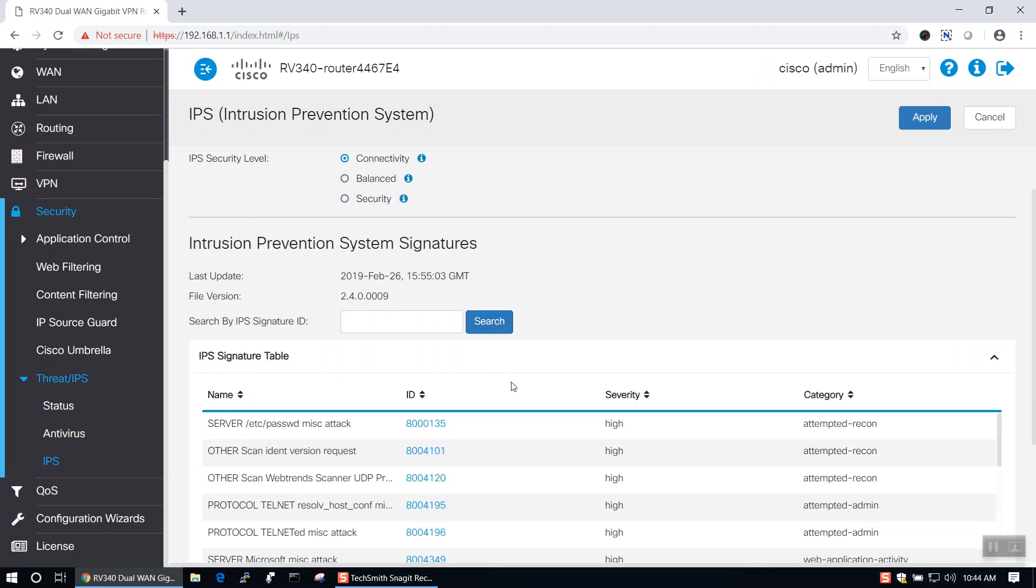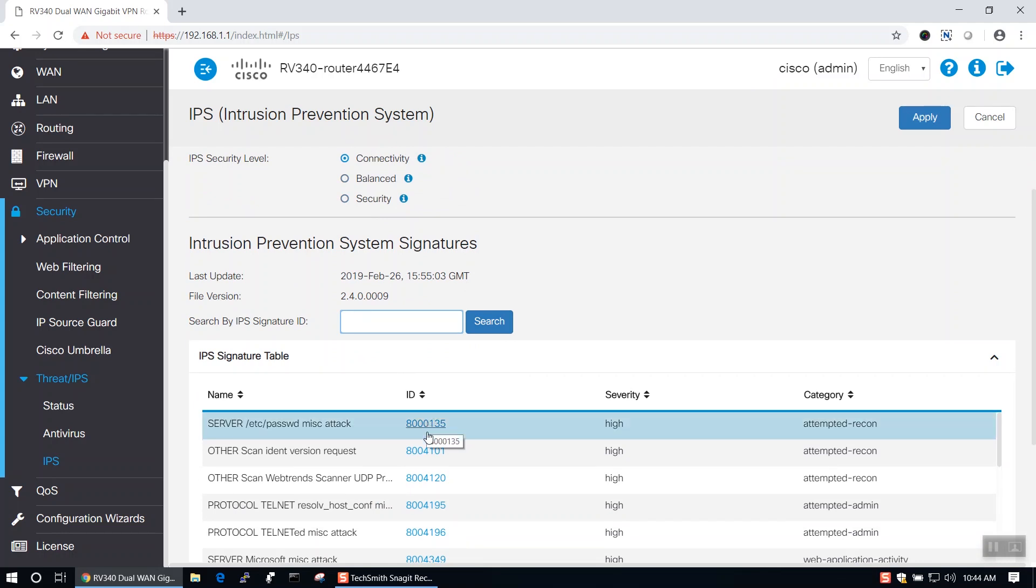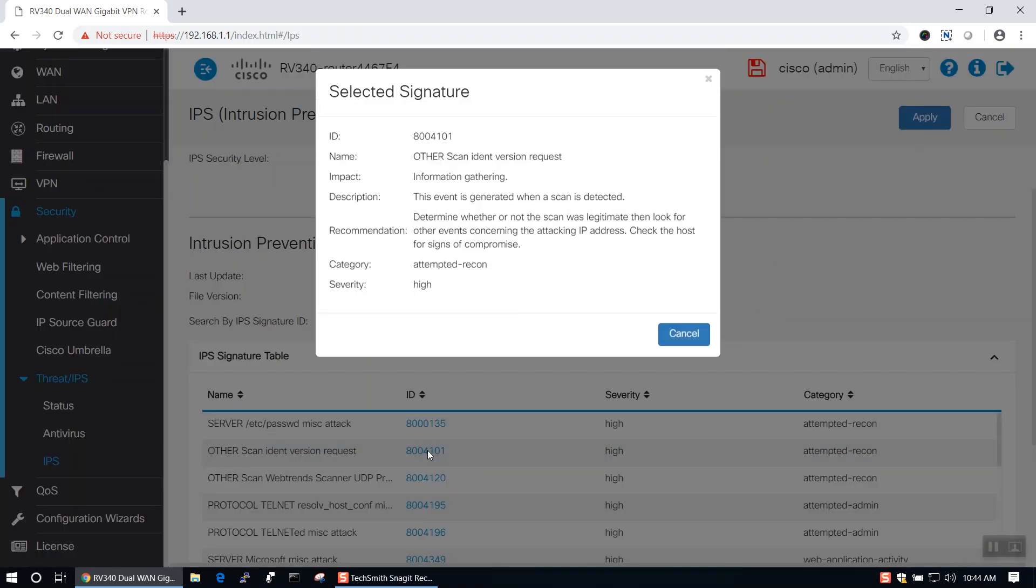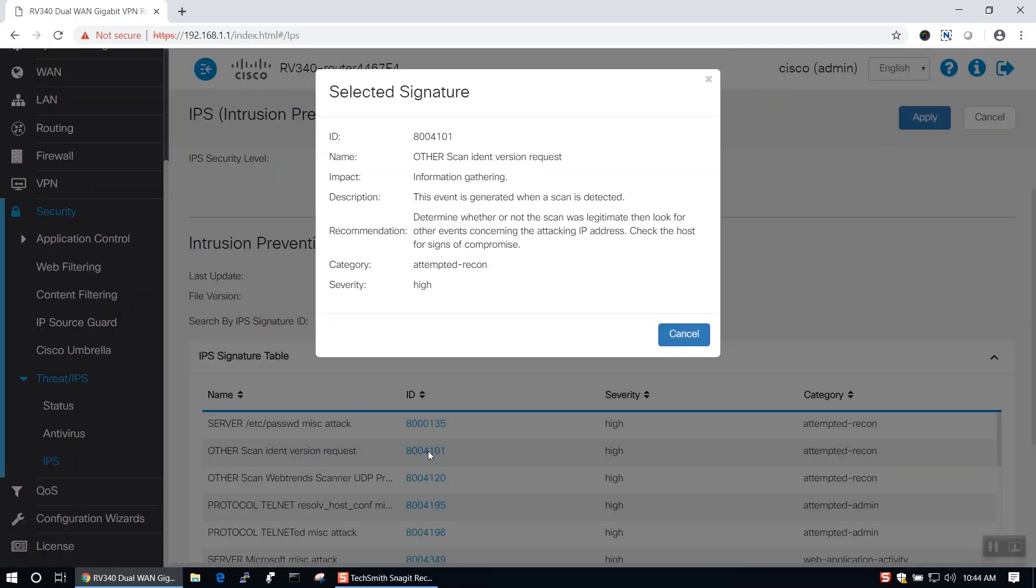In the bottom of the page, you have Intrusion Prevention System Signatures. These files show the severity level and the category for each IPS signature. You can search by security ID and view each ID's description.